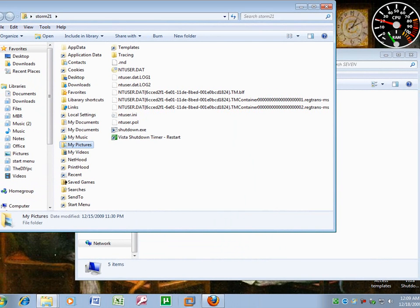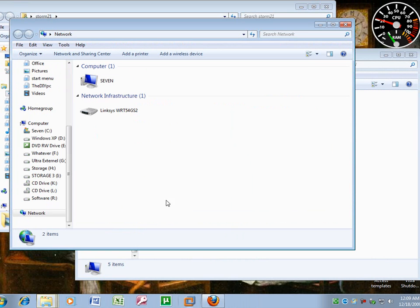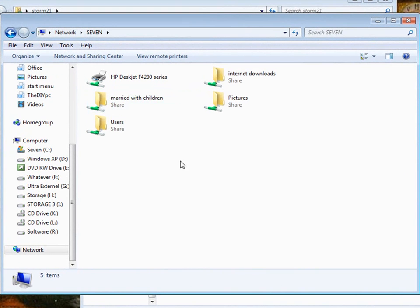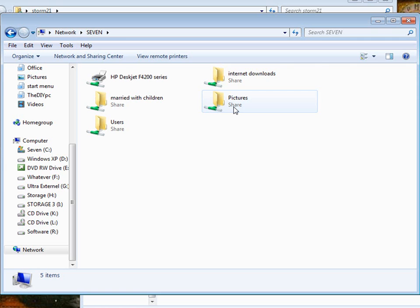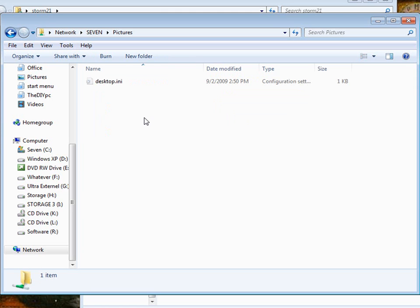Now if you go back to circle thing and go to network, double click your computer name, you will see pictures is now in there. So you can double click that. Obviously nothing in it.